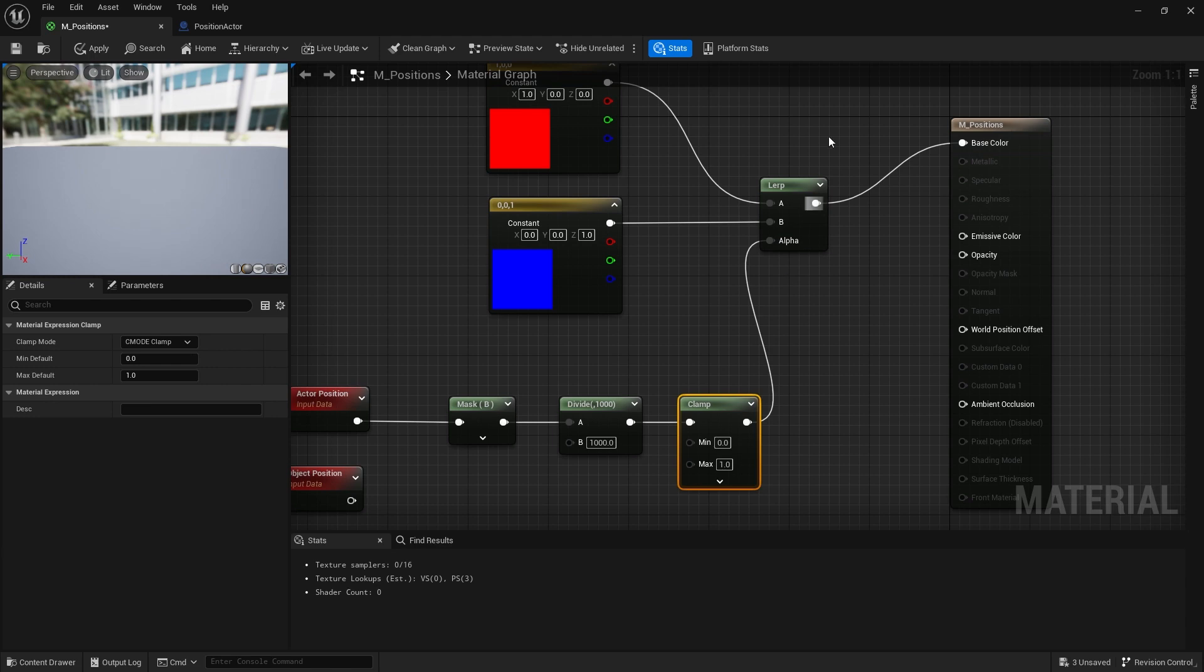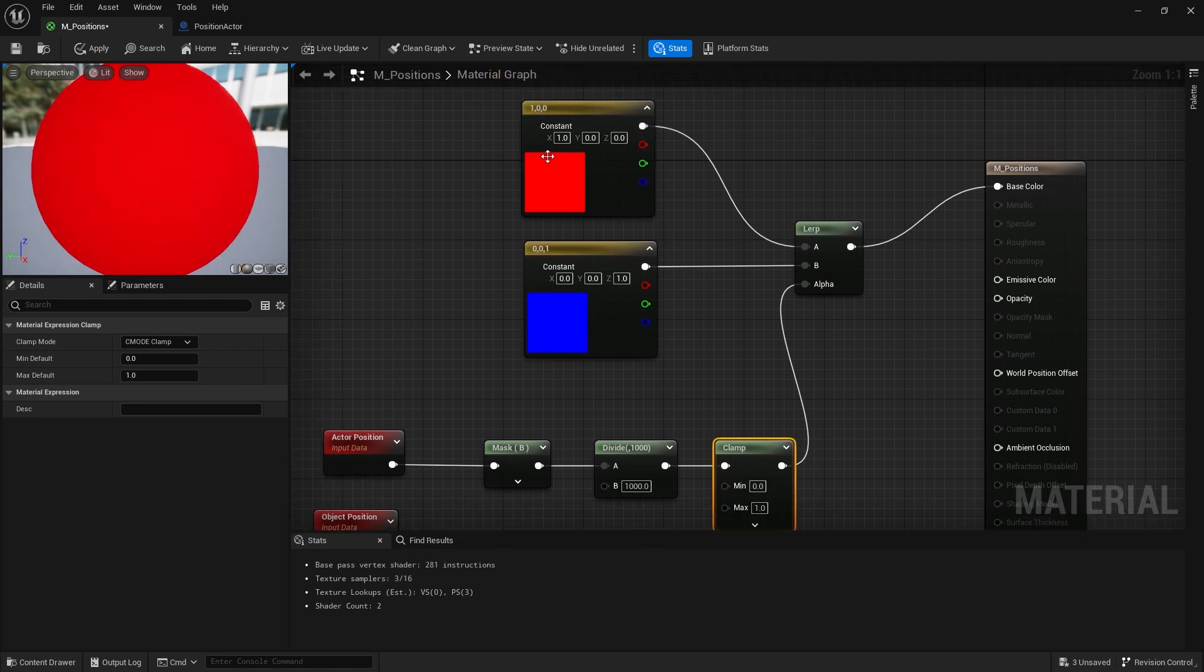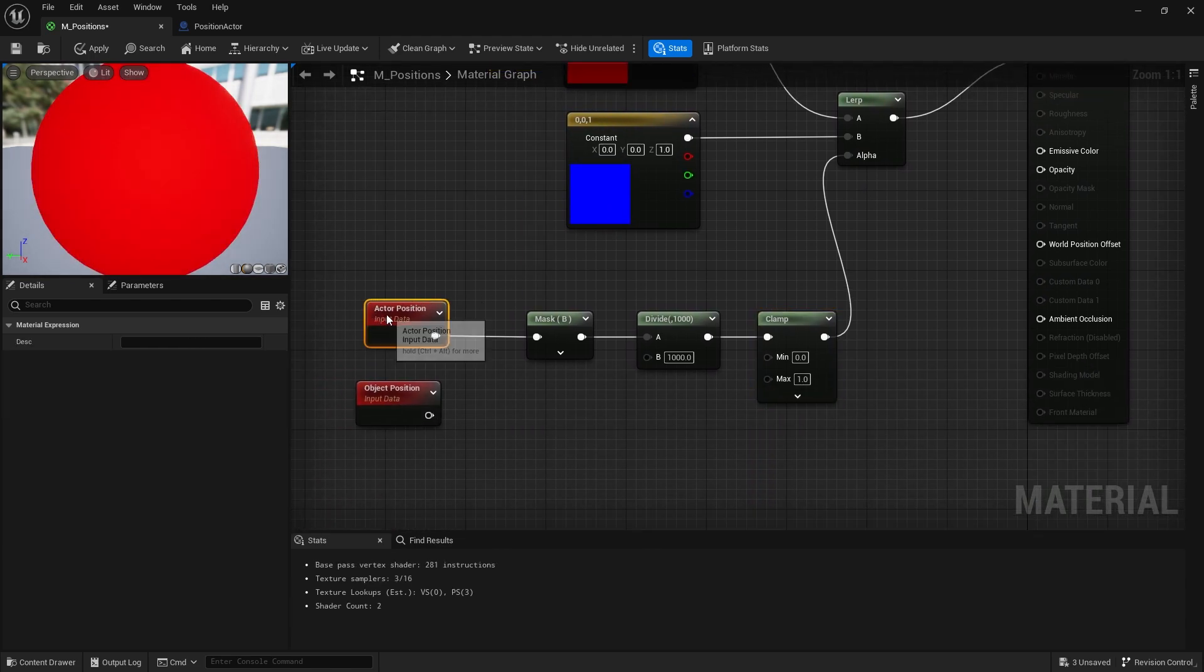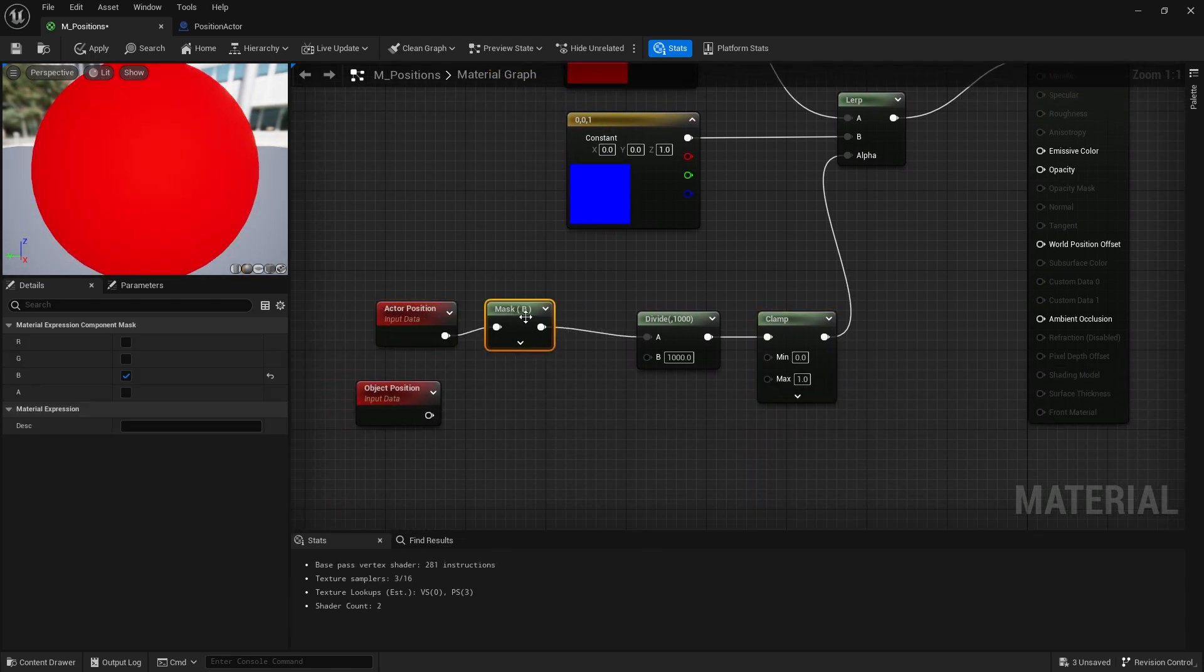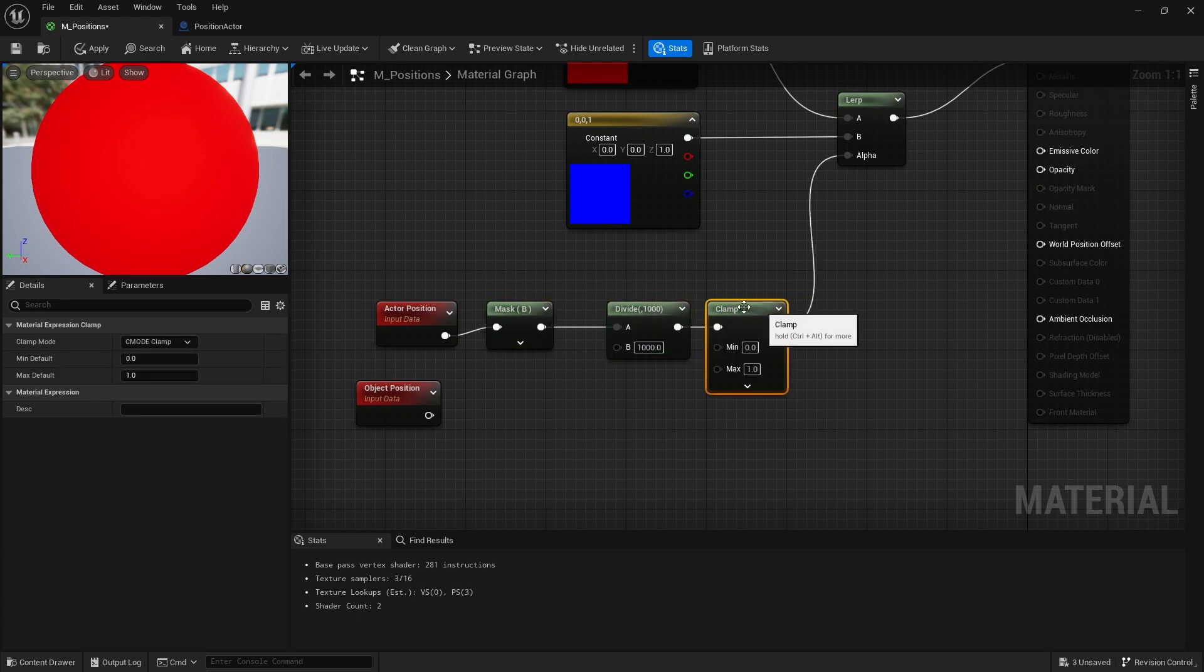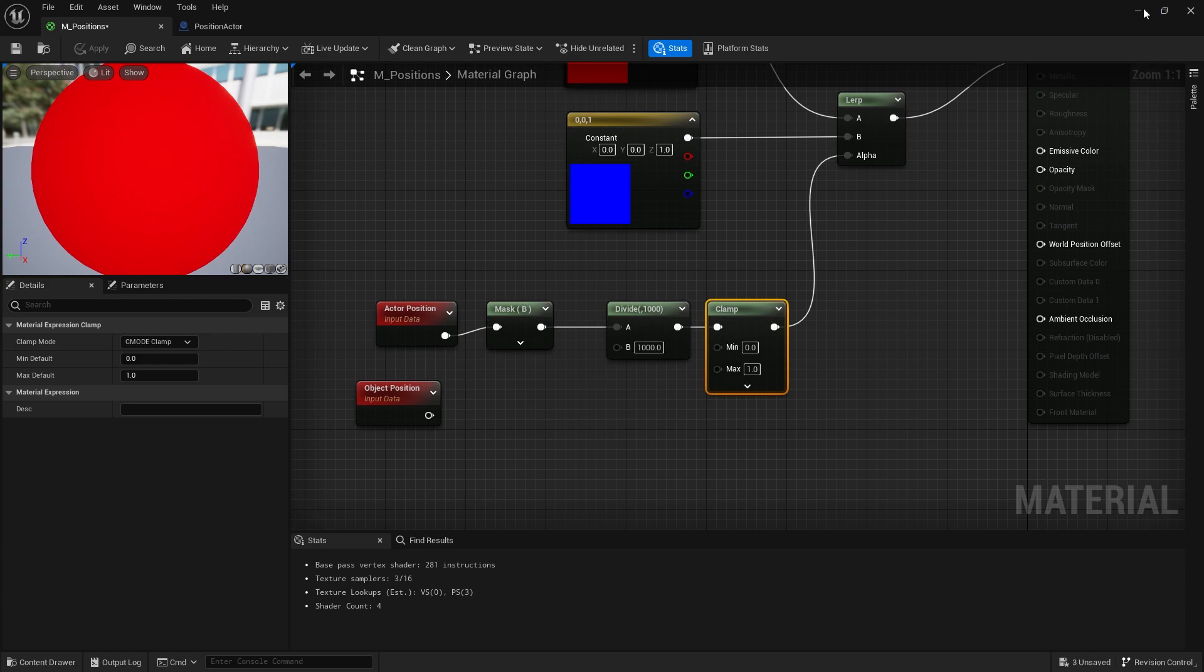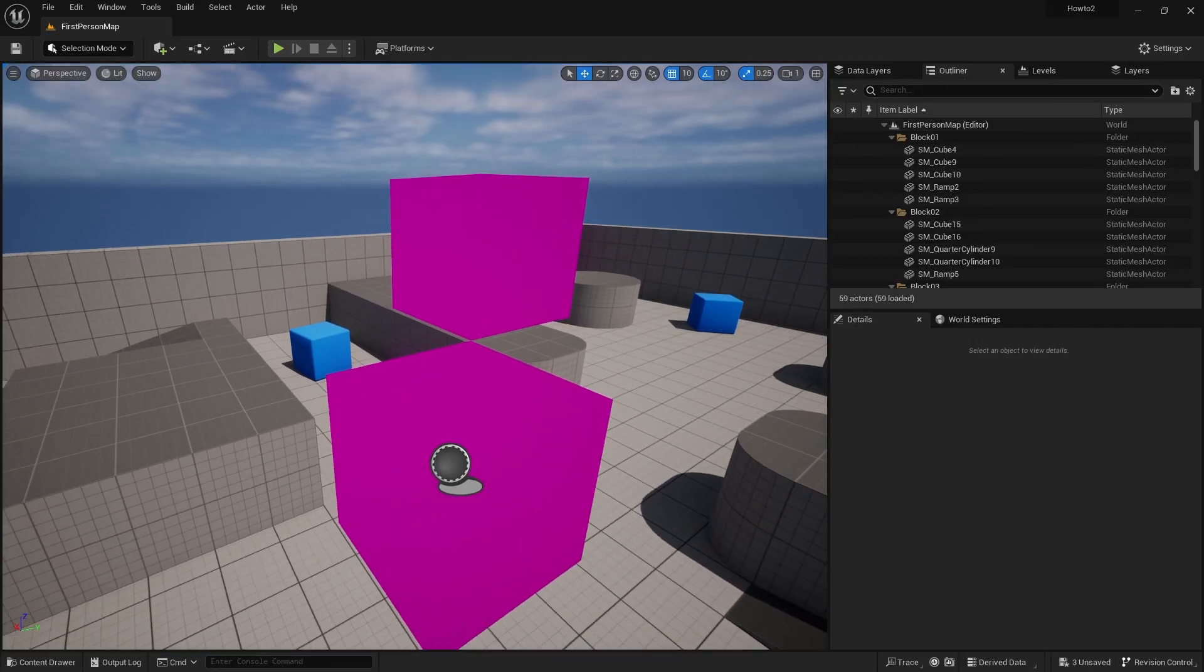Plug that now into my alpha of my lerp between my yellow and blue. The actor position here is going to easily determine what color it should want to be. So let me have a look at that in game and show you that in action.